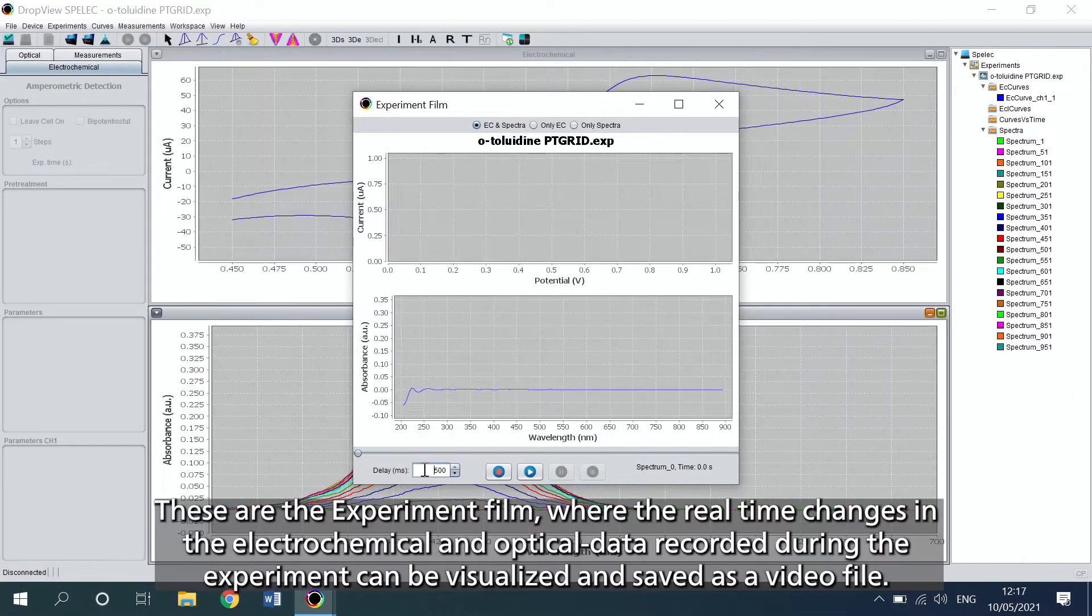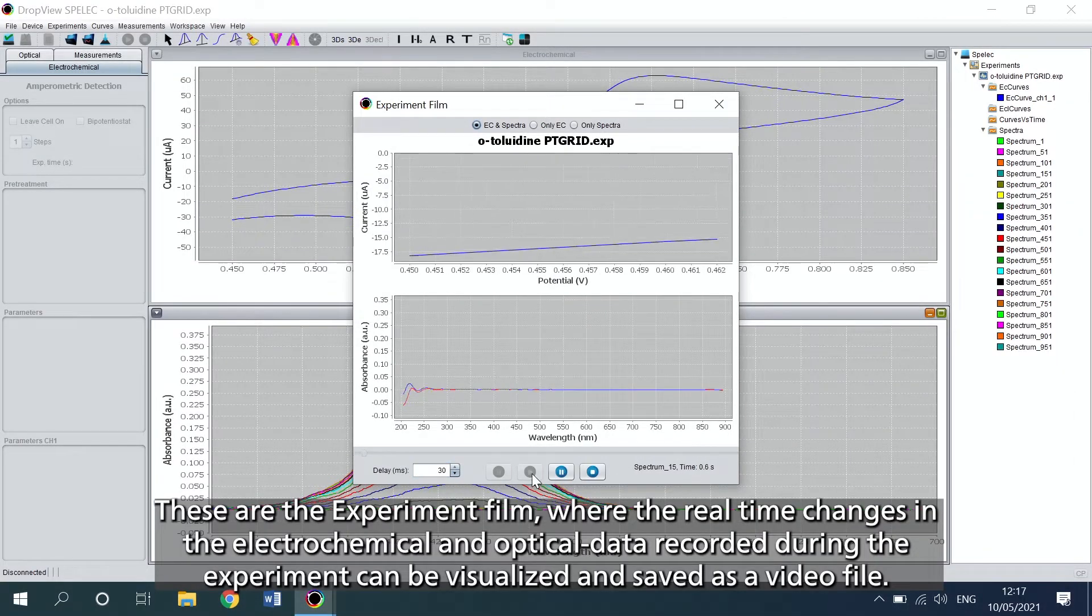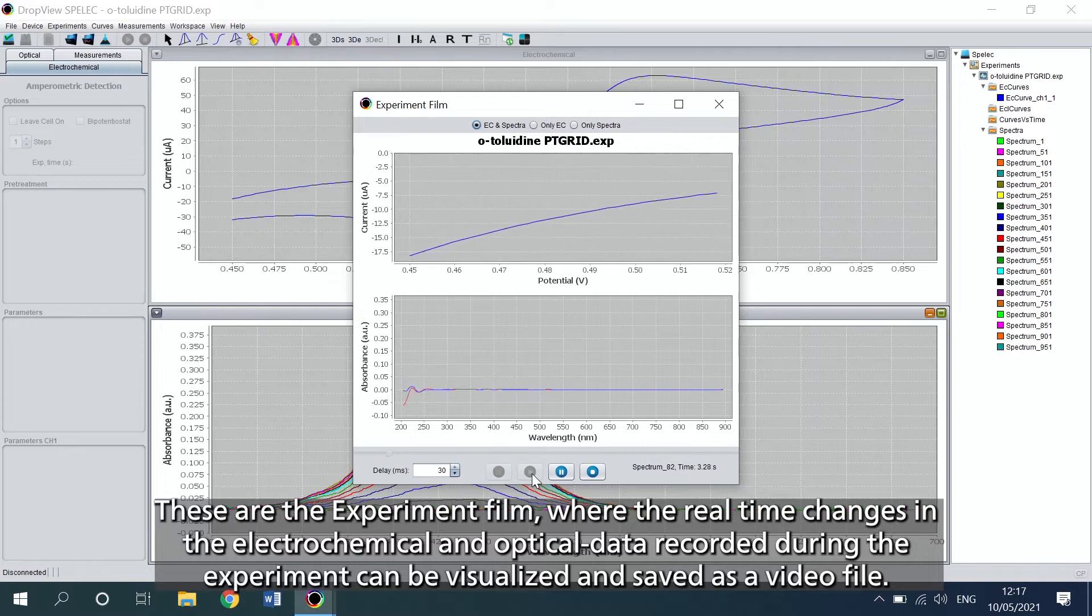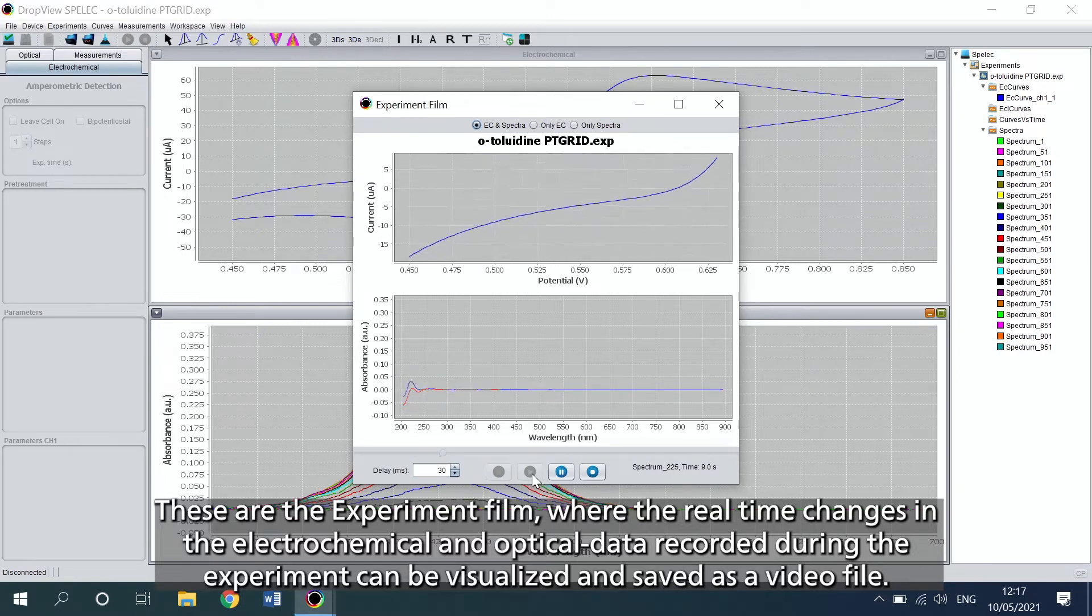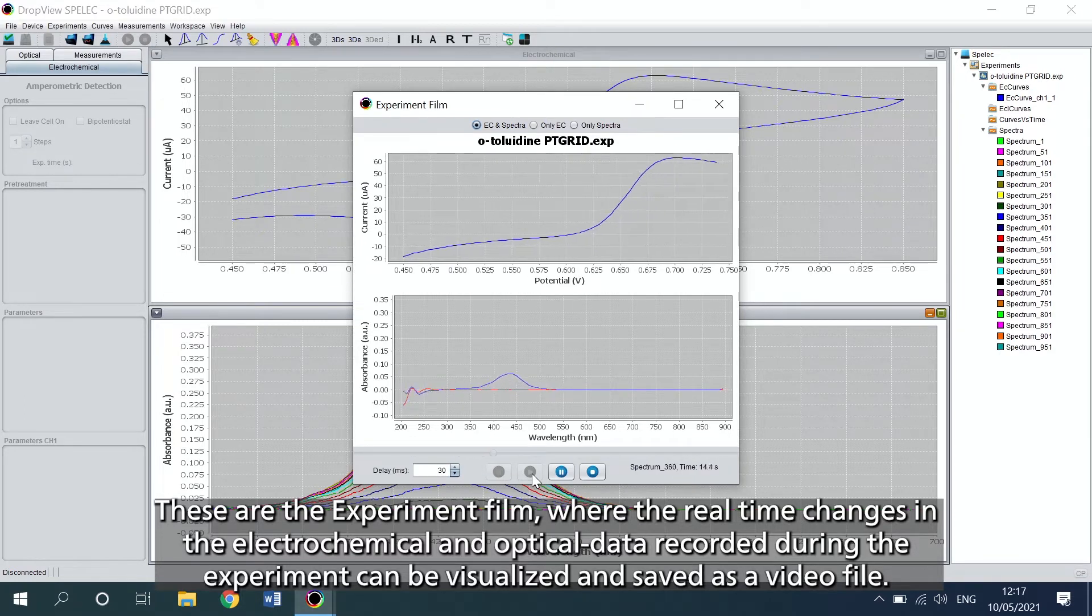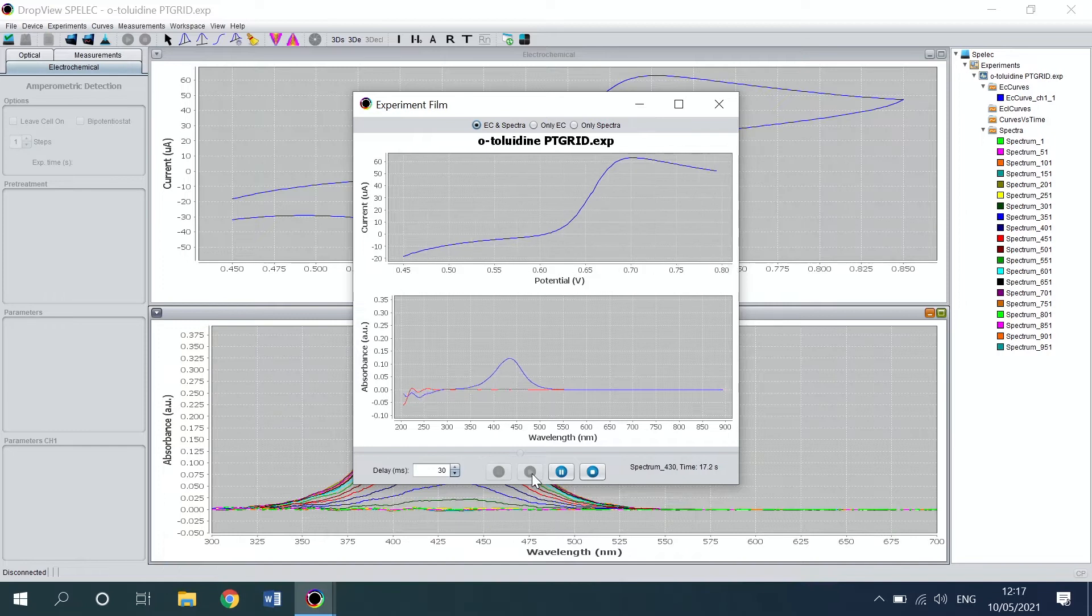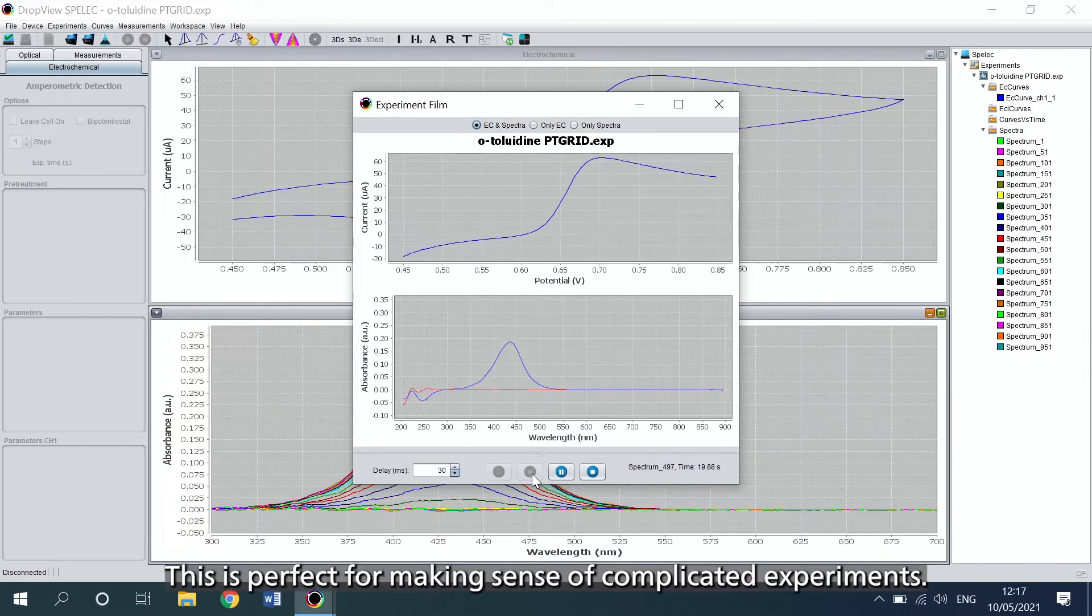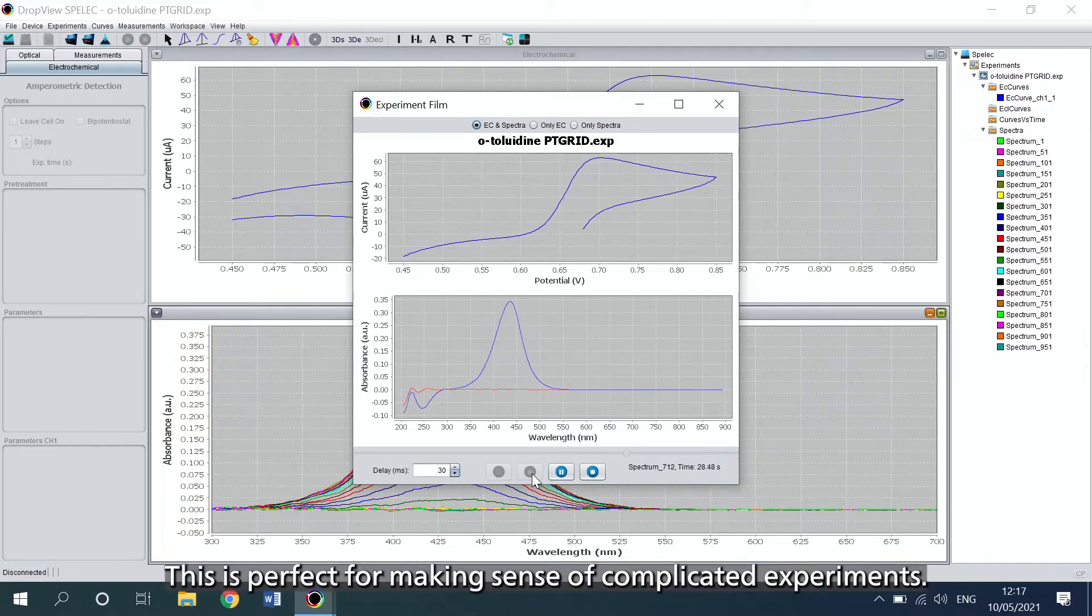These are the experiment film, where the real-time changes in the electrochemical and optical data recorded during the experiment can be visualized and saved as a video file. This is perfect for making sense of complicated experiments.